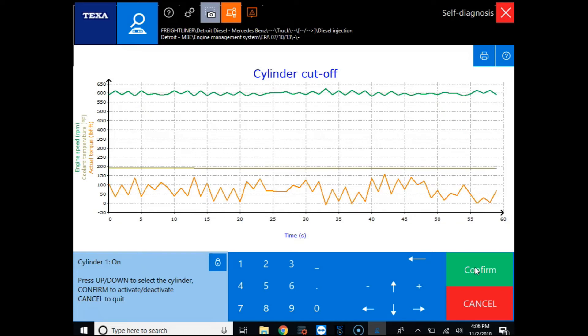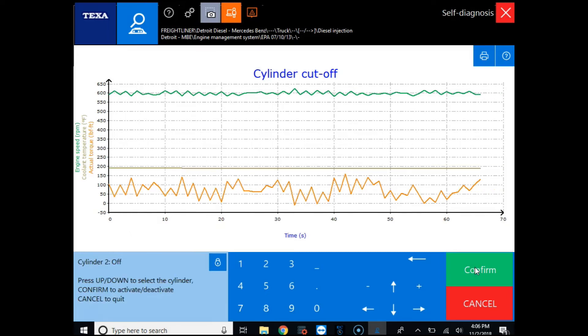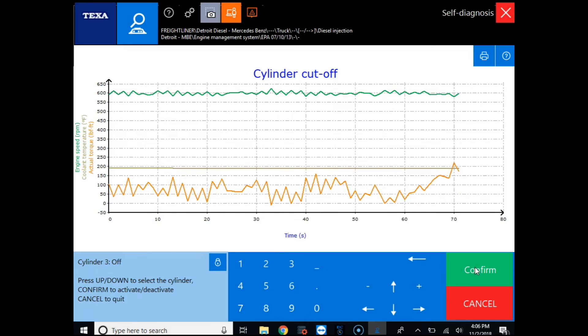We'll go to cylinder one and turn it off and then we'll go up to cylinder two and cut that one off and then we'll do cylinder three as well and cut that off. Now you can actually see in the graph the actual torque has jumped up. That's because the engine is now having to use more fuel to keep the engine running.